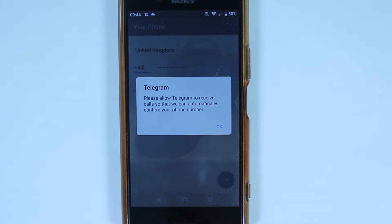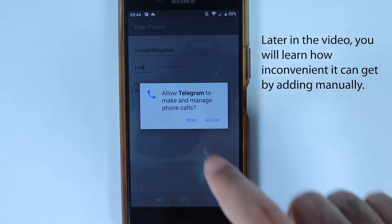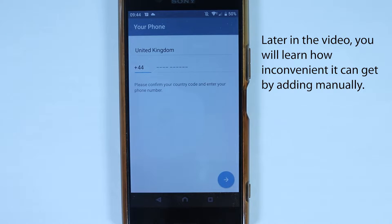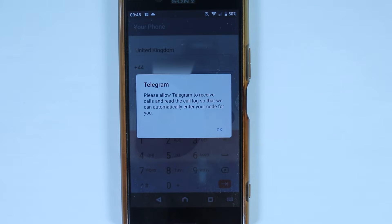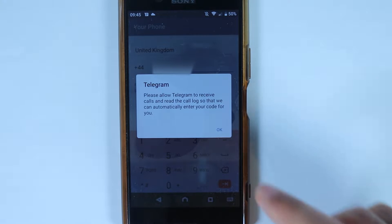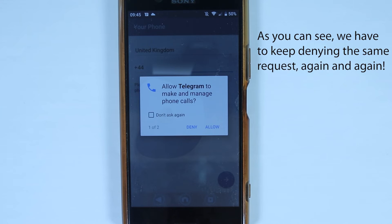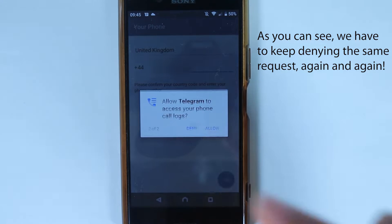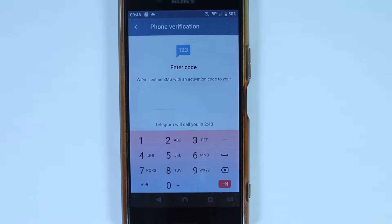It asks you to allow it to automatically receive calls. You can touch OK or deny it — you don't necessarily need to allow that. After you manually enter your phone number and touch Next, it gives you the same permission prompt again, which you can also deny.